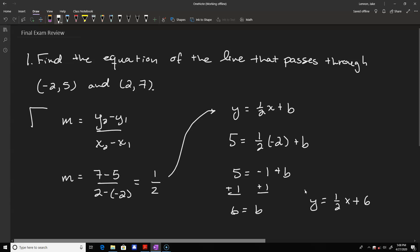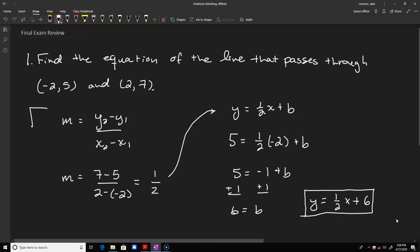One thing you can do to check that the answer is correct is plug in your x values and make sure they line up. If you plug in negative 2 for x, you get 5 for y, and if you plug in 2 for x, you get 7 for y. That checks with our equation. Let's move on to number 2.